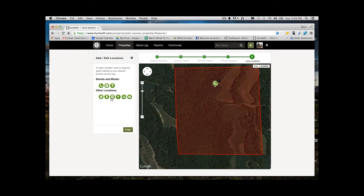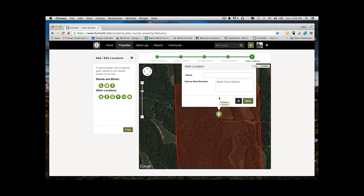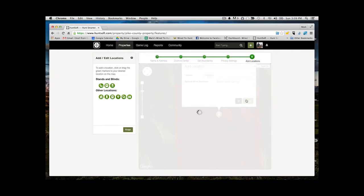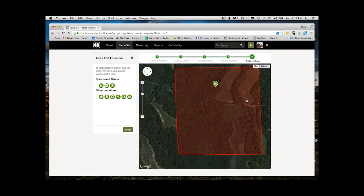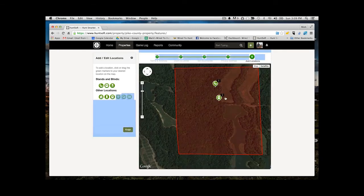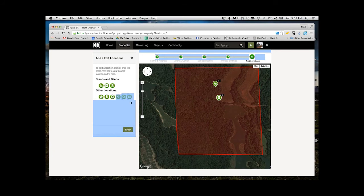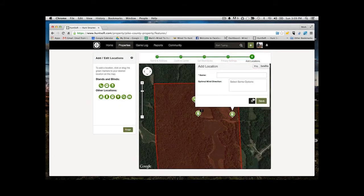In addition to tree stands, you can also add trail cameras, ground blinds, feeder locations, a whole number of different things. Here I'm showing a trail camera, adding that trail camera. I'm going to name it and add a second trail camera. This is a really easy drag and drop process. You simply pull the icon over to the correct location and enter the information. Really simple.